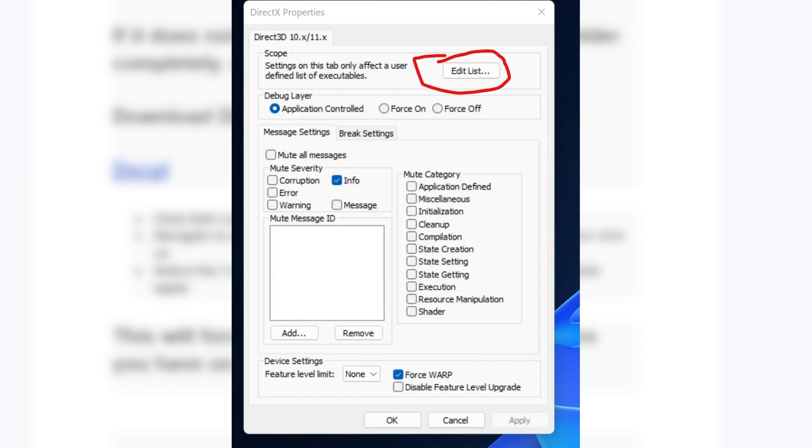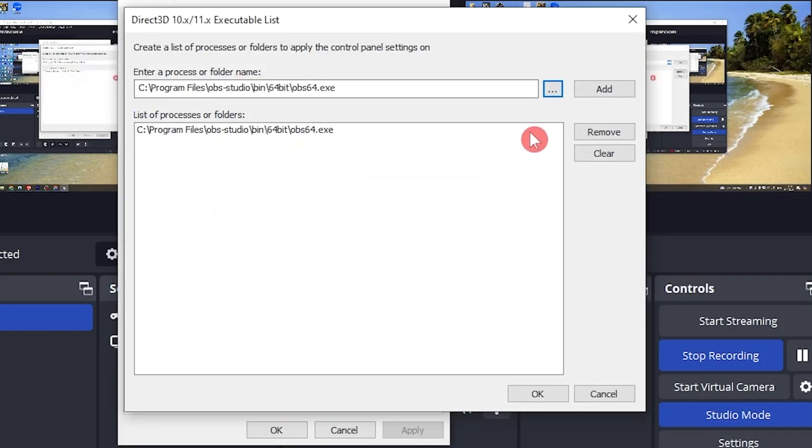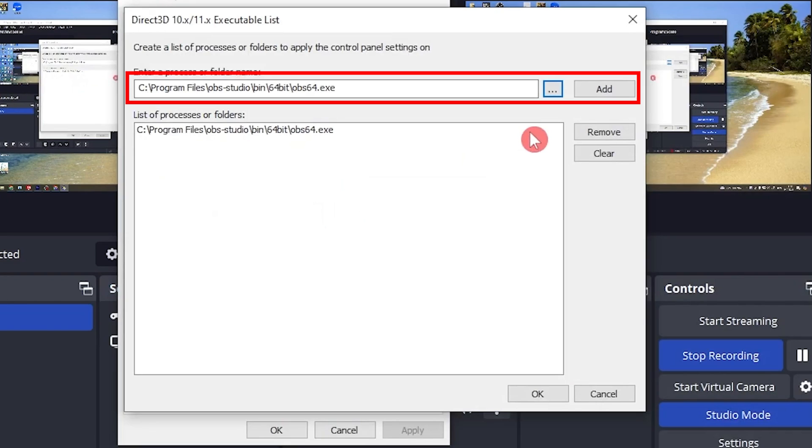Now after opening it, click edit list at the top of the window as shown. Navigate to your OBS folder and point to the OBS Studio executable file and click OK. Make sure to navigate to your OBS folder and point to the OBS Studio executable file and click OK.